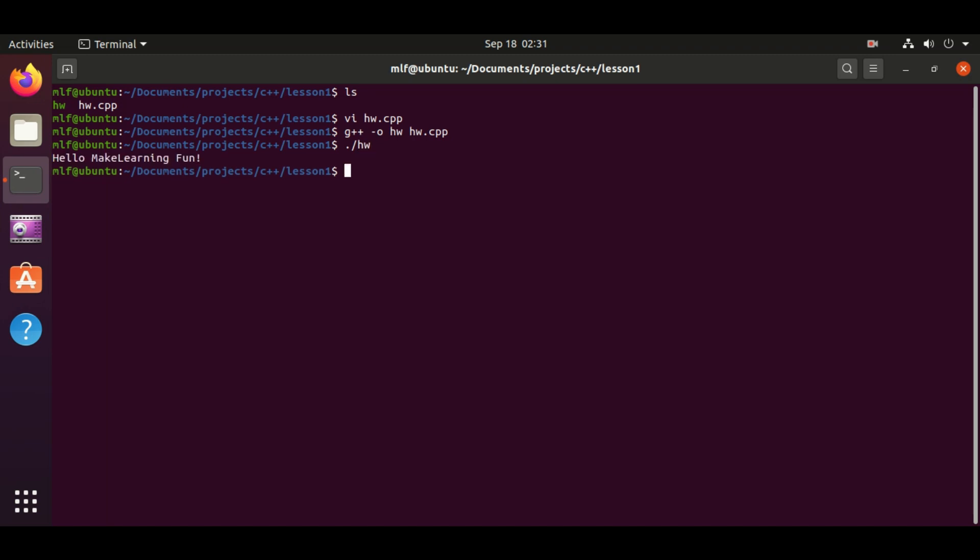Whenever the source file is changed, we need to compile it again to get the executable file. Now the program displays hello make learning fun instead of hello world.